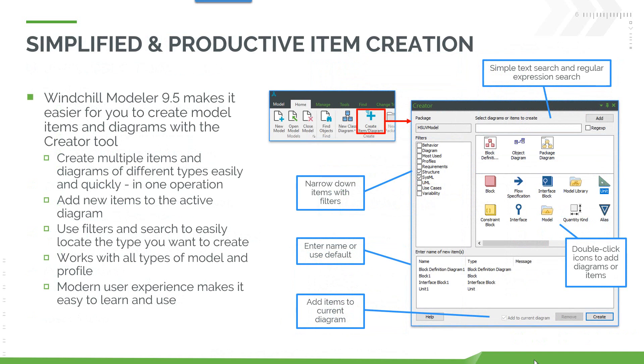First, let's look at simplified and productive item creation. Modeler 9.5 has provided a new tool called the Creator which allows you to create multiple items and diagrams of different types very easily and quickly in one operation.